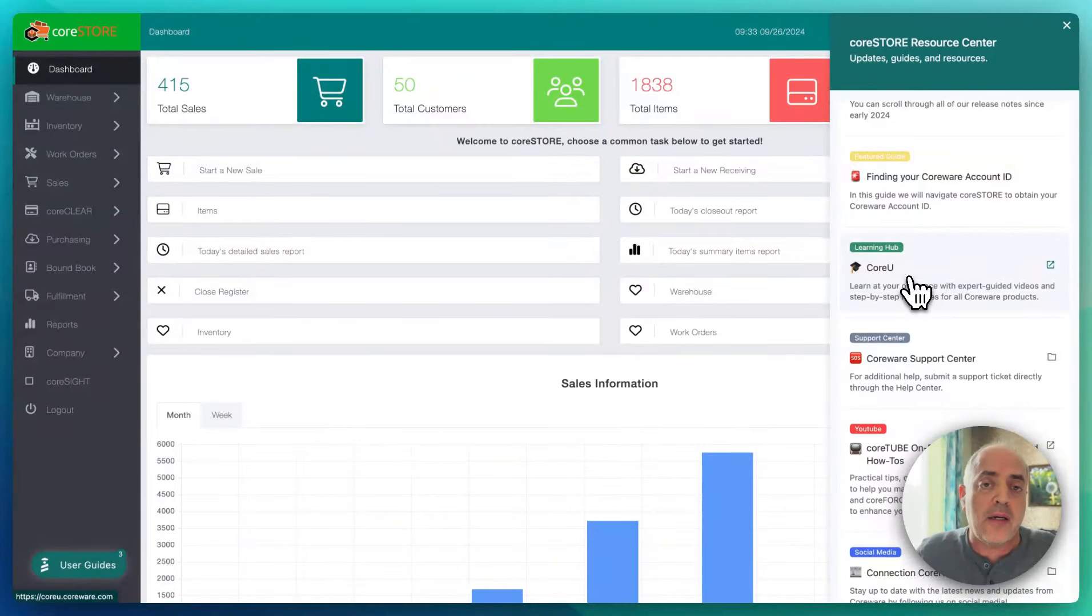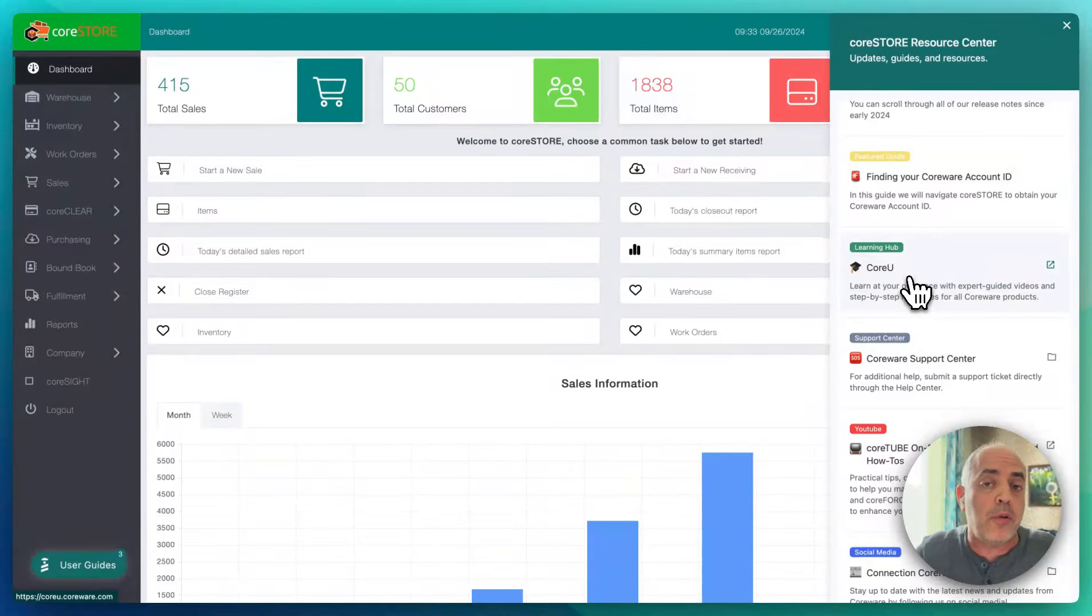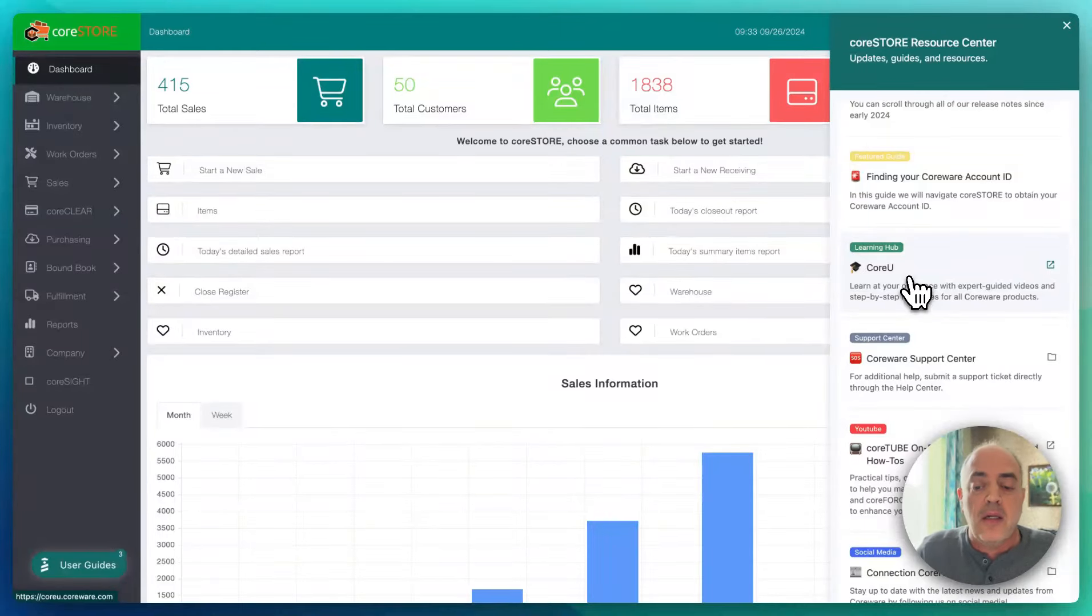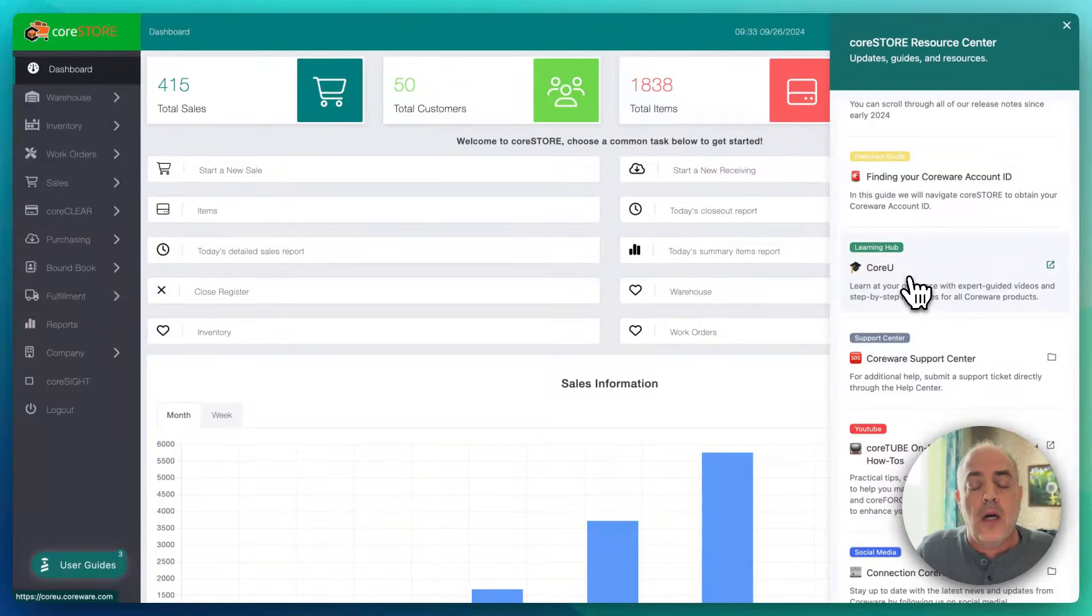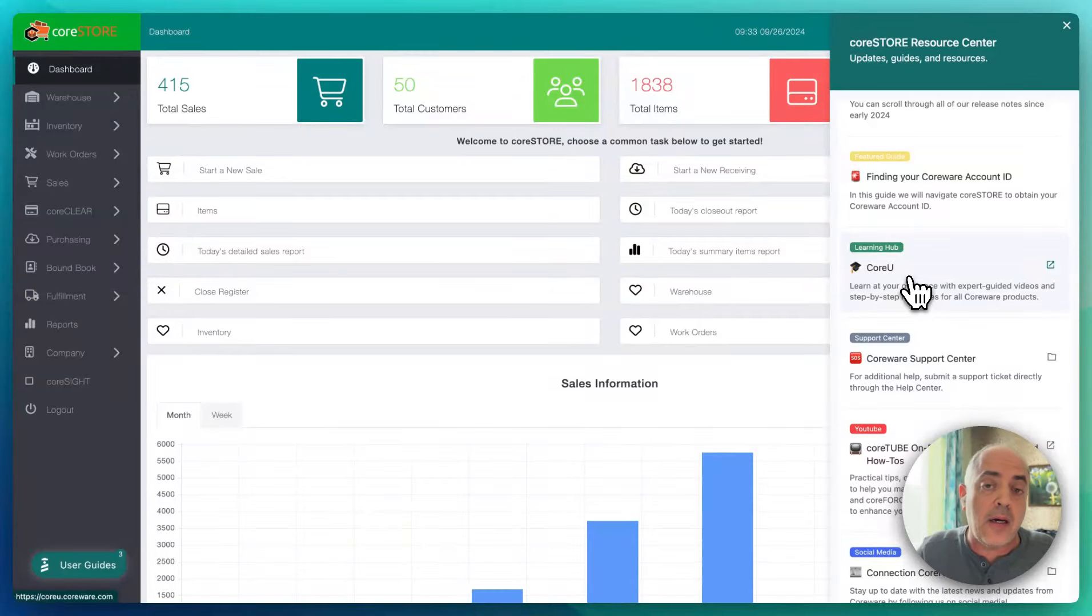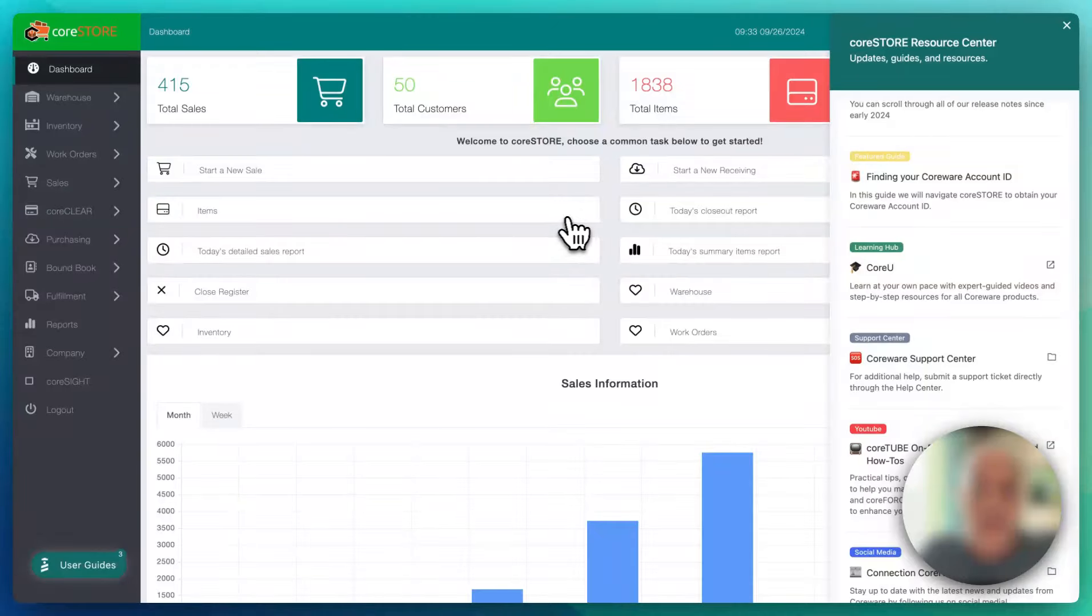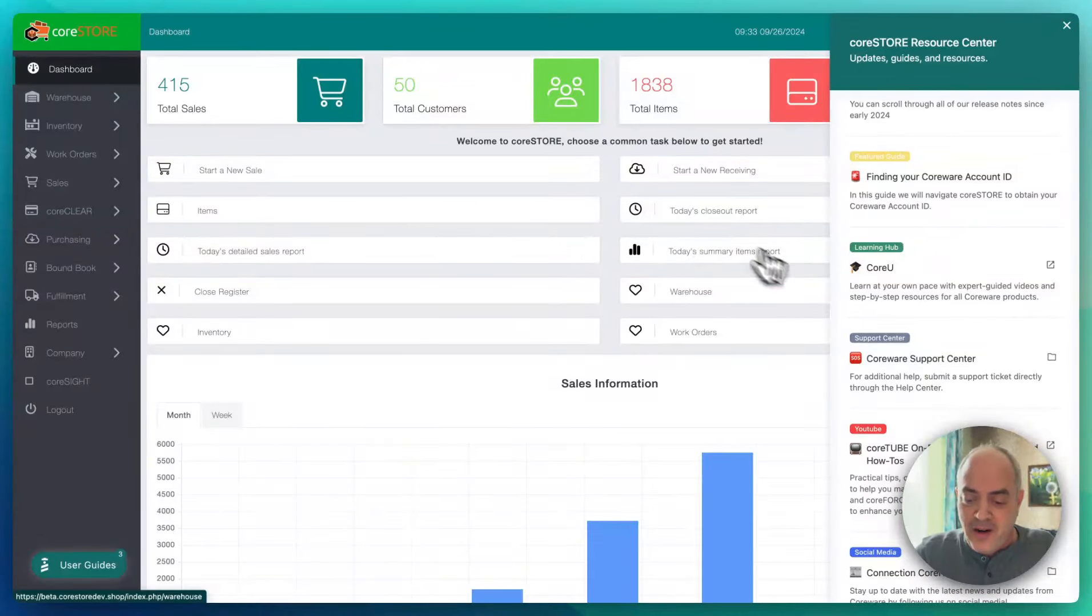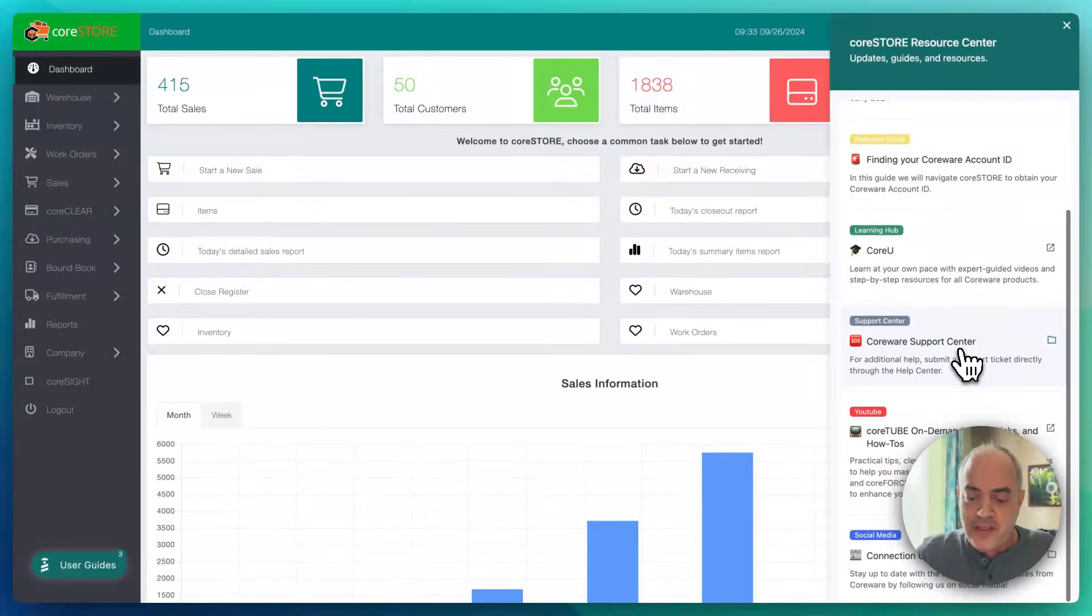We now have more courses in our university, and you can just jump right to our university. It's free. We've got a getting started course, which is great for if you're a new CoreStore customer, or if you have new employees. Make sure they go through training, and it's self-paced, and we're adding more and more courses. So it's not just getting started, but we have a whole work order course in the CoreWare university, and we also are adding additional modules, and you'll start seeing those appear pretty rapidly. All right, you're probably tired of seeing my face anyway.